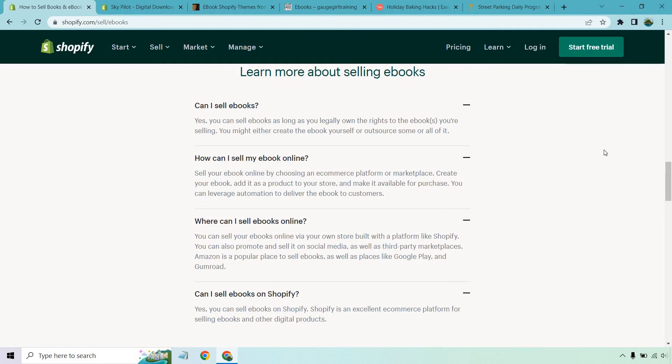So can I sell eBooks straight from the horse's mouth themselves? Yes, you can sell eBooks as long as you legally own the rights to the eBooks you're selling. You might either create the eBook yourself or outsource some or all of it. For selling your eBook online, you can choose an eCommerce platform or marketplace, create your eBook, add it as a product to your store and make it available for purchase. You can leverage automation to deliver the eBook to customers.